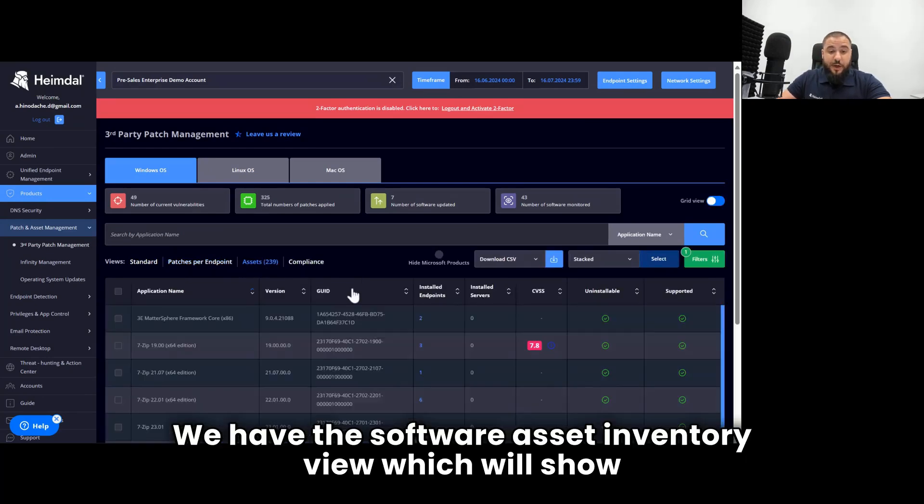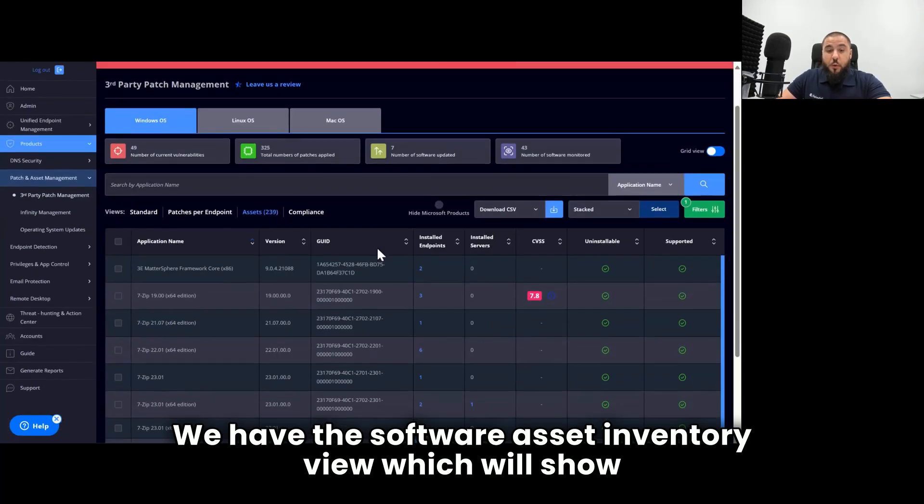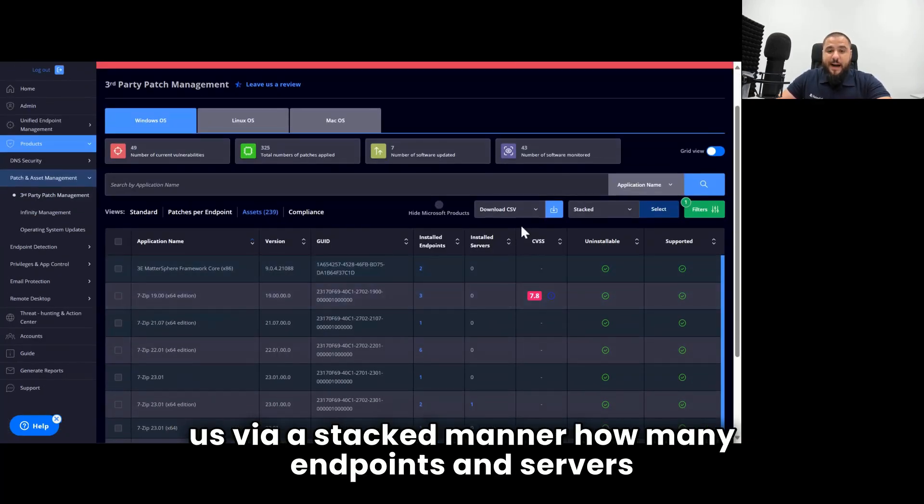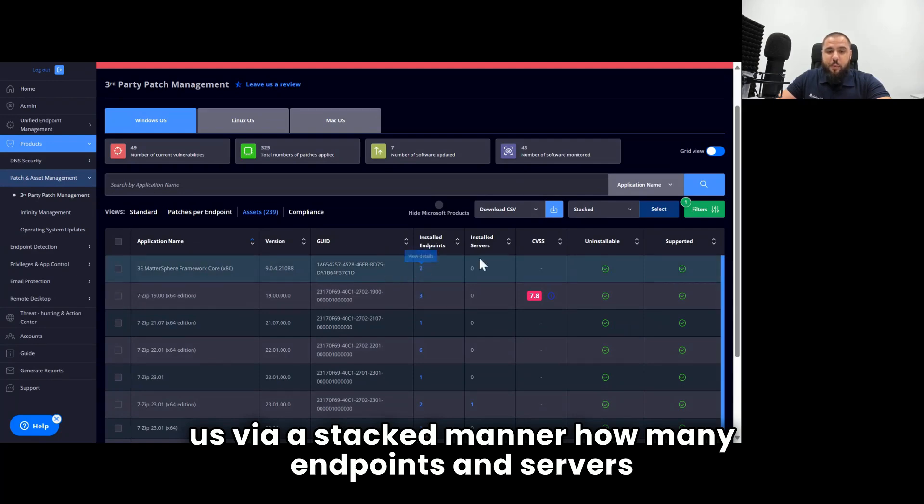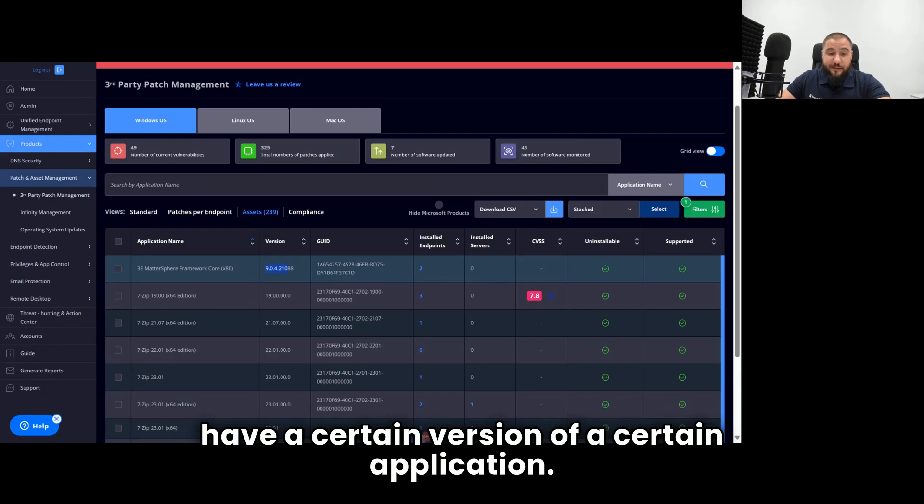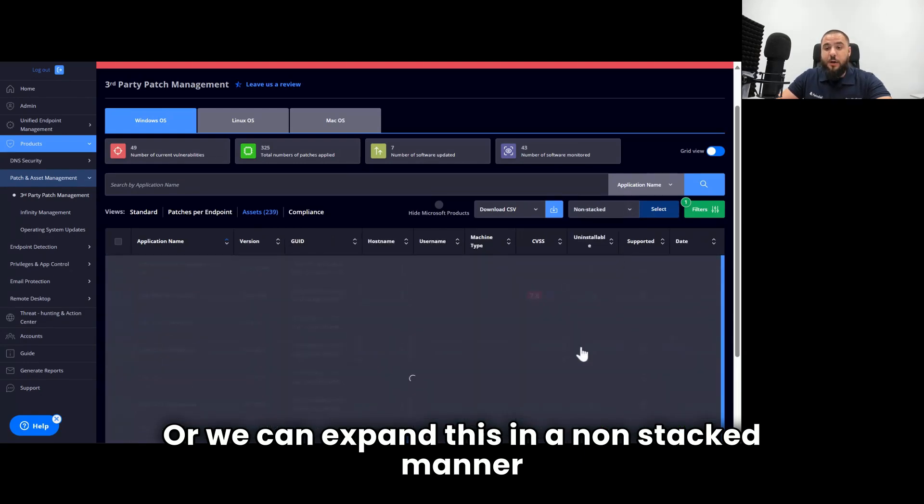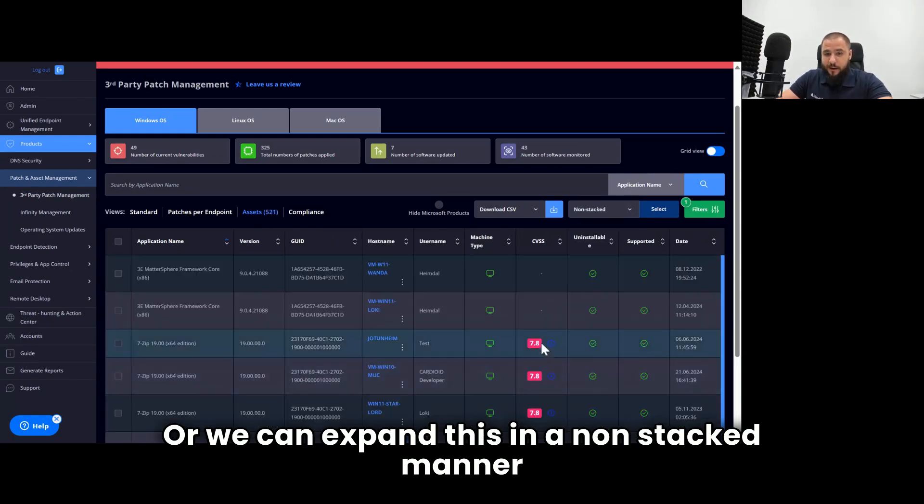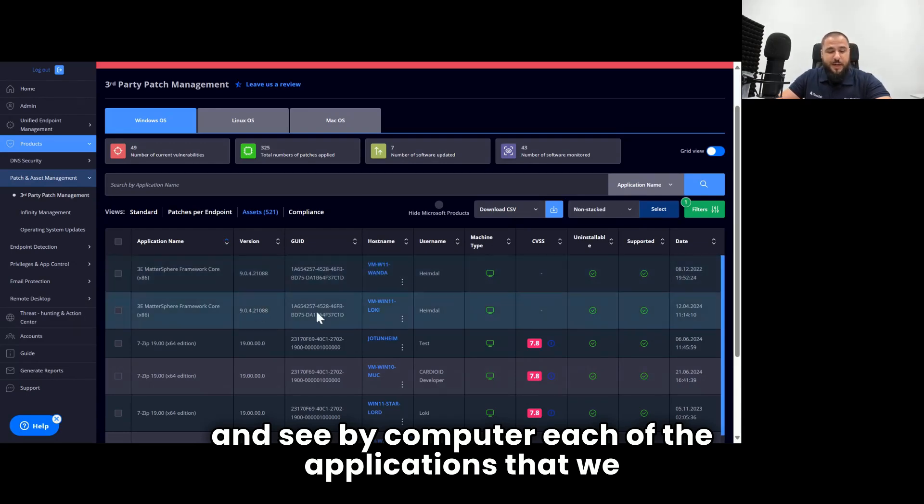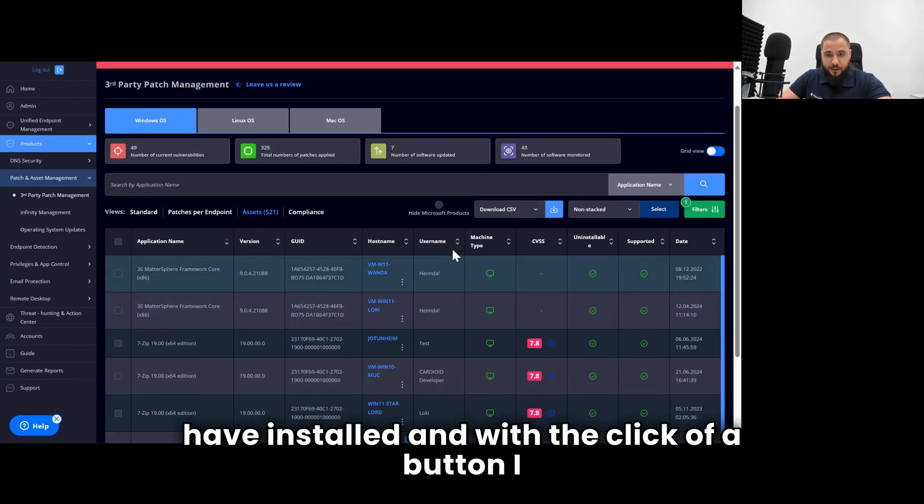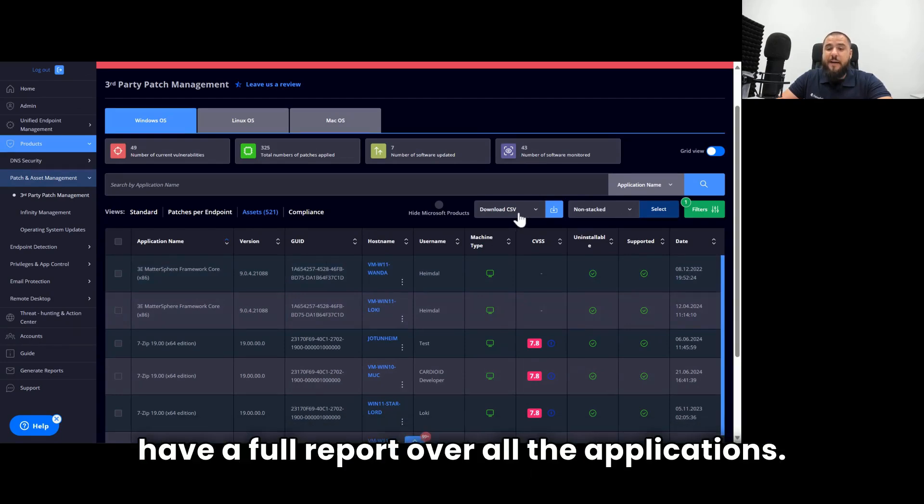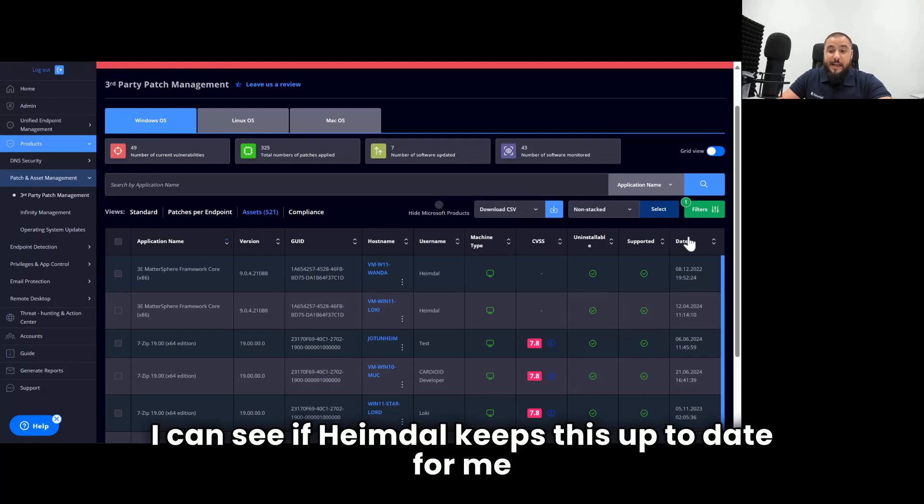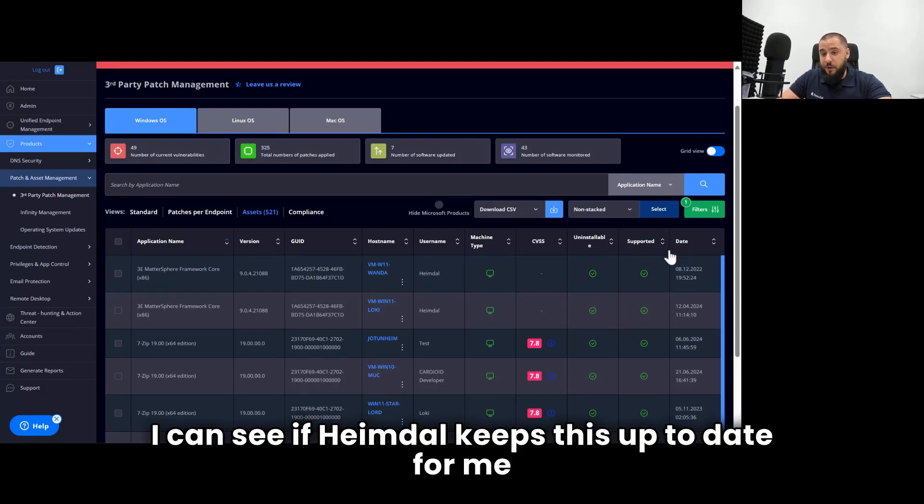We have the software asset inventory view, which will show us via a stacked manner how many endpoints and servers have a certain version of a certain application. Or we can expand this in a non-stacked manner and see by computer each of the applications that we have installed. And with a click of a button, I have a full report over all the applications.